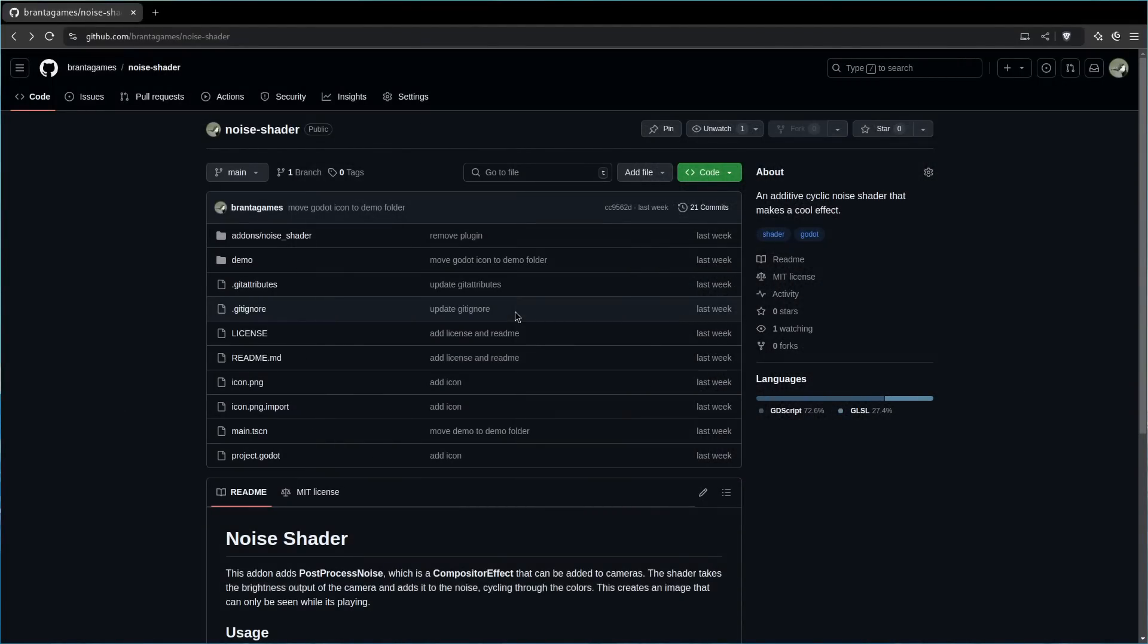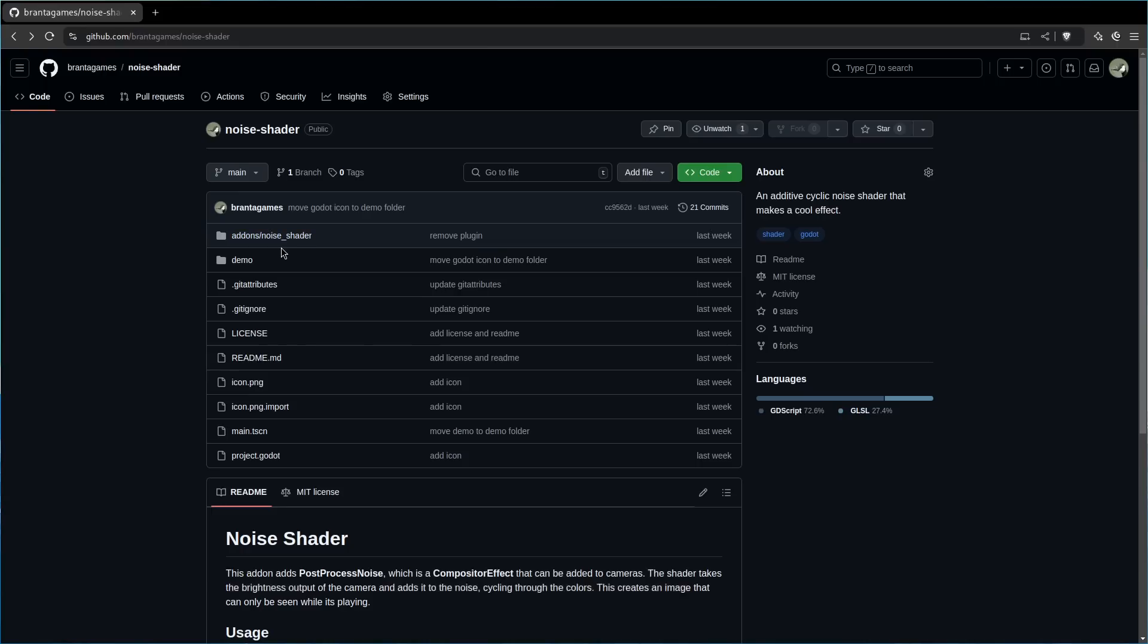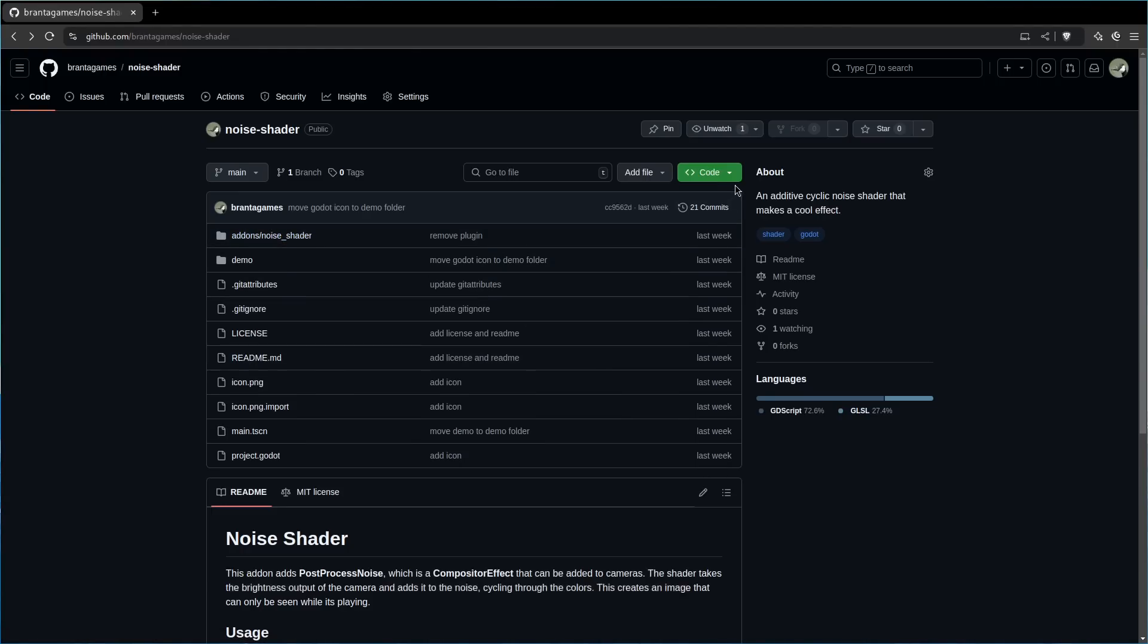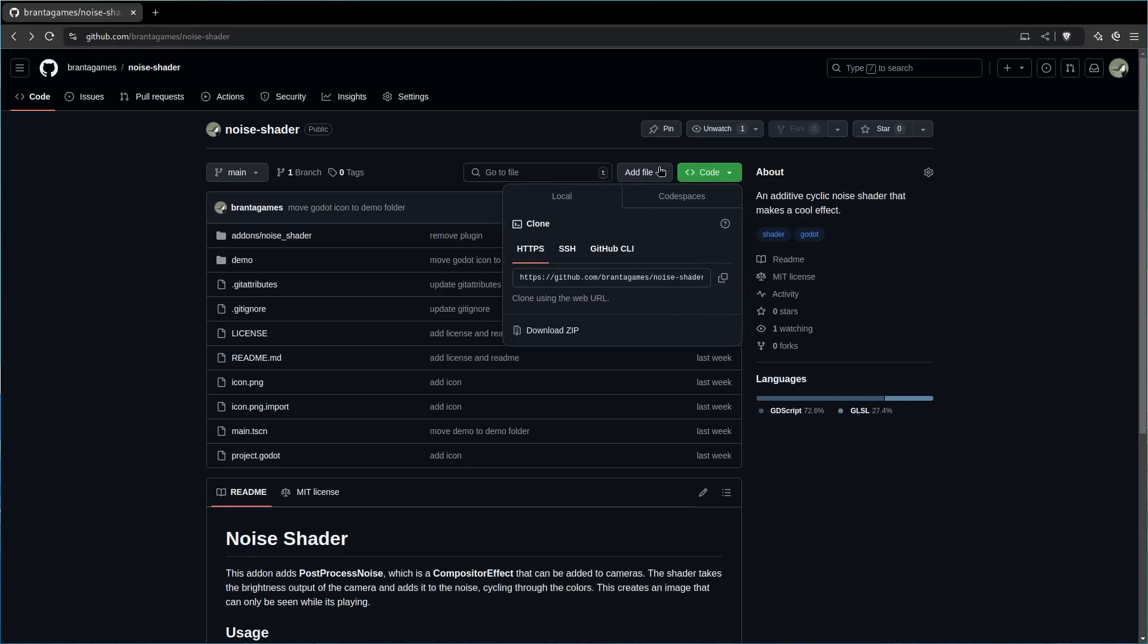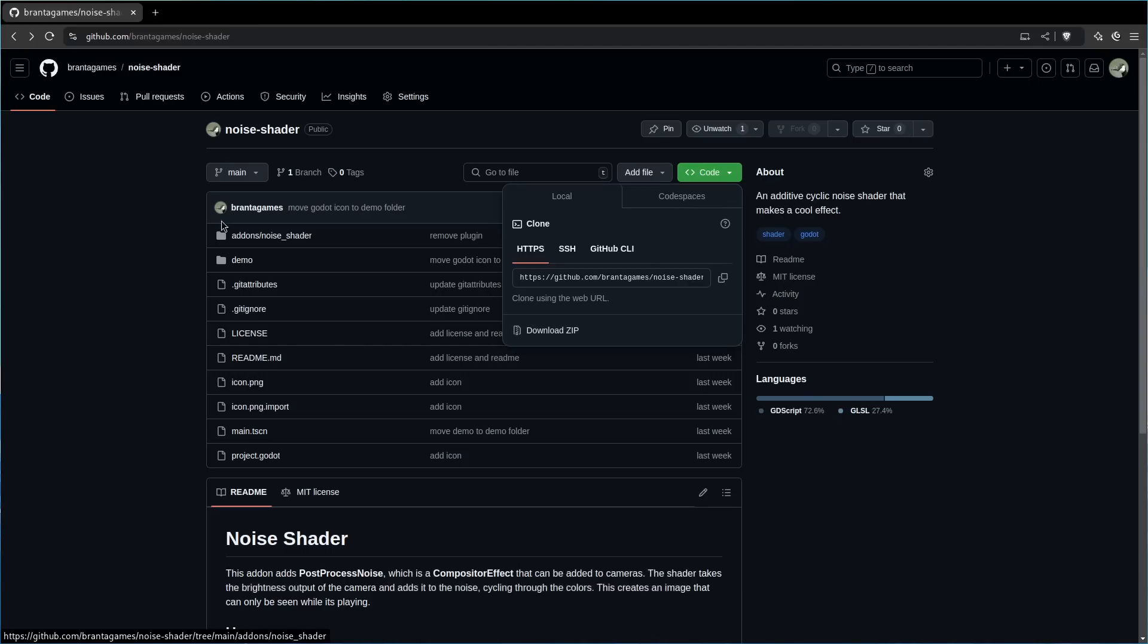Adding this shader to your game is pretty easy. This GitHub repo has all of the code, and all you need to do is get this noise shader add-on into your project folder. You can either clone the repository, you can download the zip file with the code and extract it, or I'm probably going to make it in the asset store, so you can get it from there too.